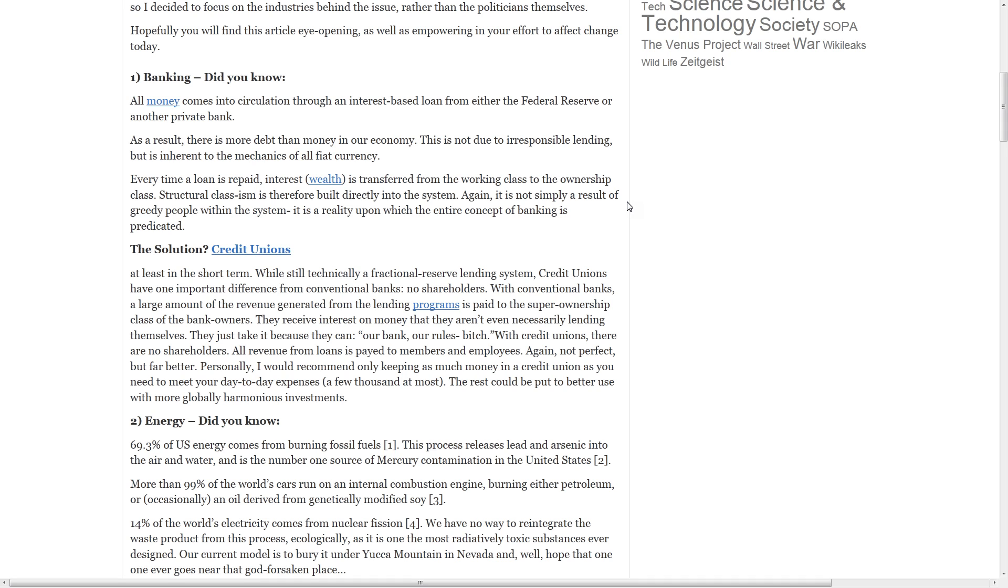With credit unions, there are no shareholders. All revenue from loans is paid to members and employees. Again, not perfect, but far better. Personally, I would recommend only keeping as much money in a credit union as you need to meet your day-to-day expenses. The rest could be put to better use with more globally harmonious investments.